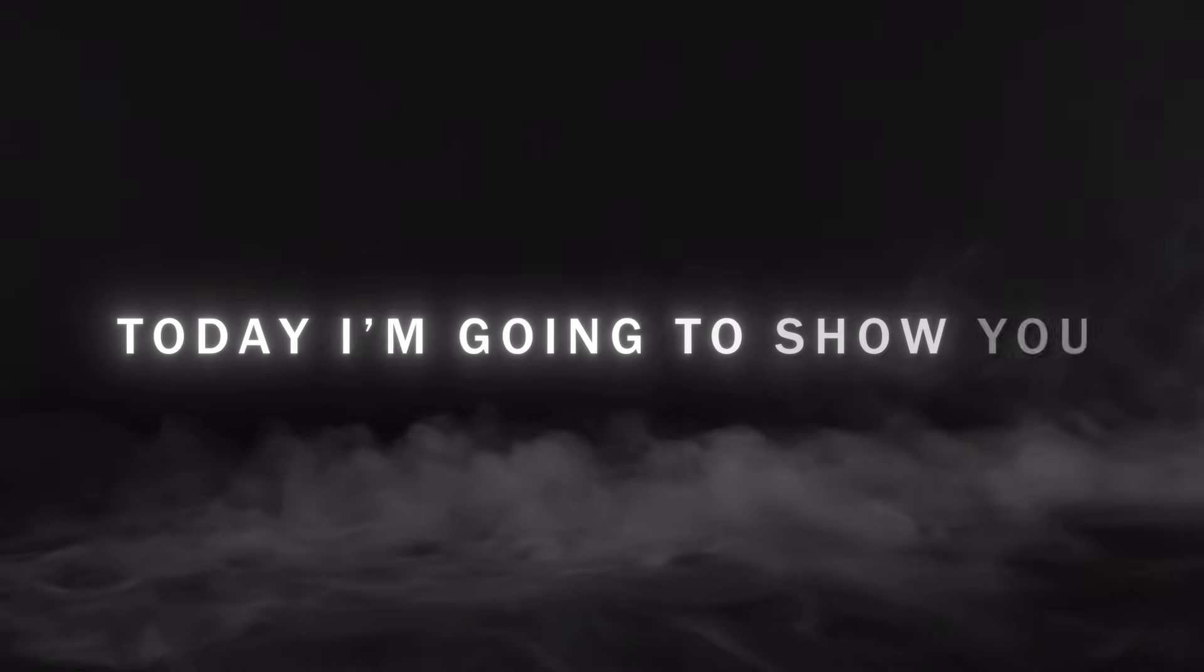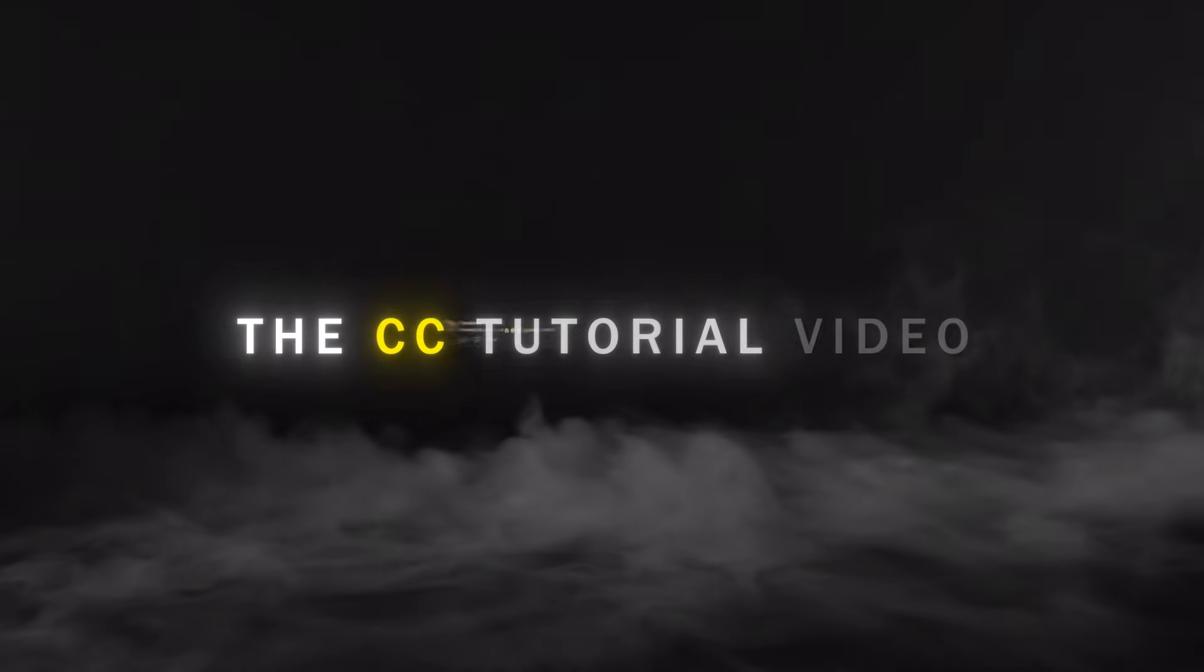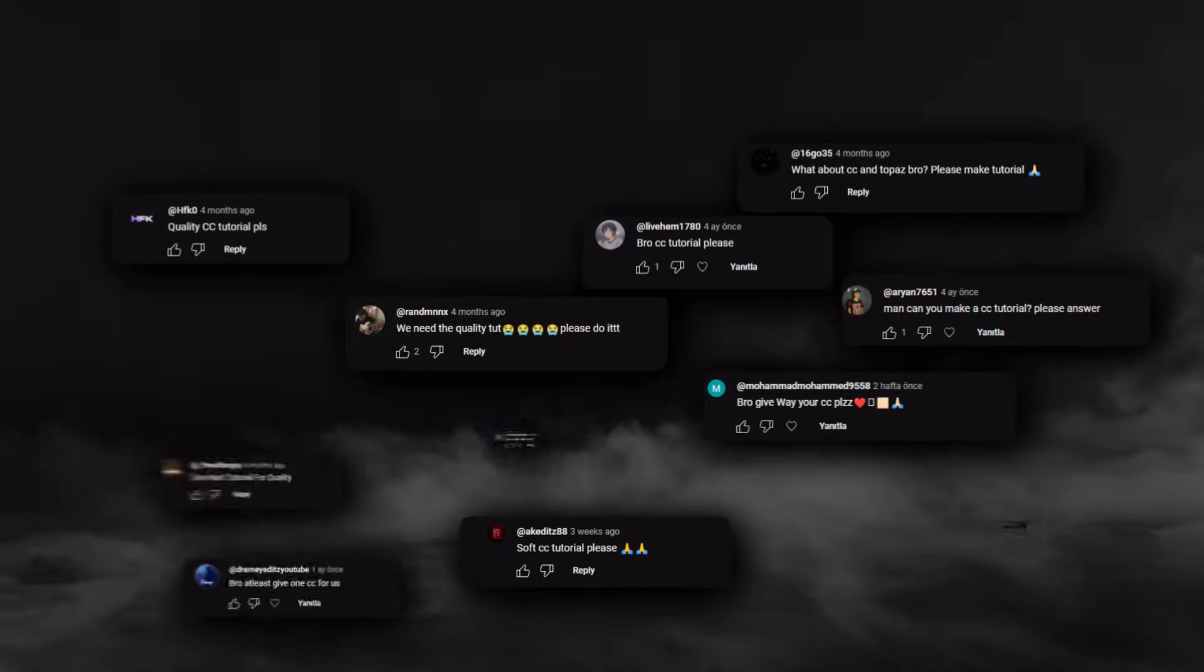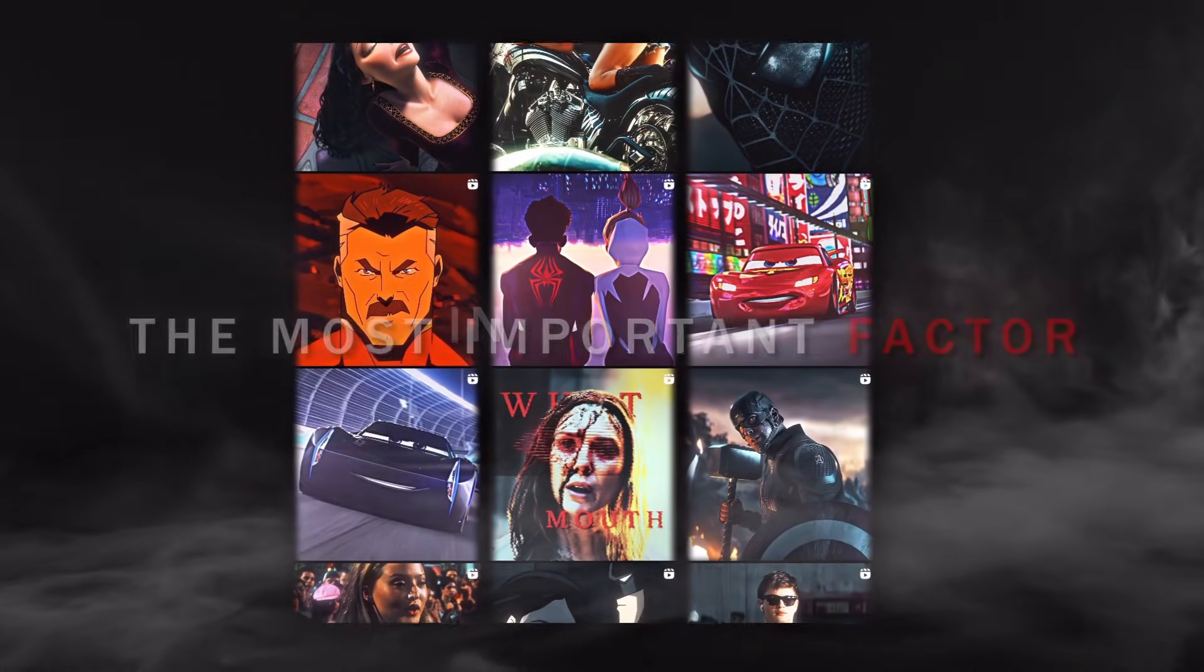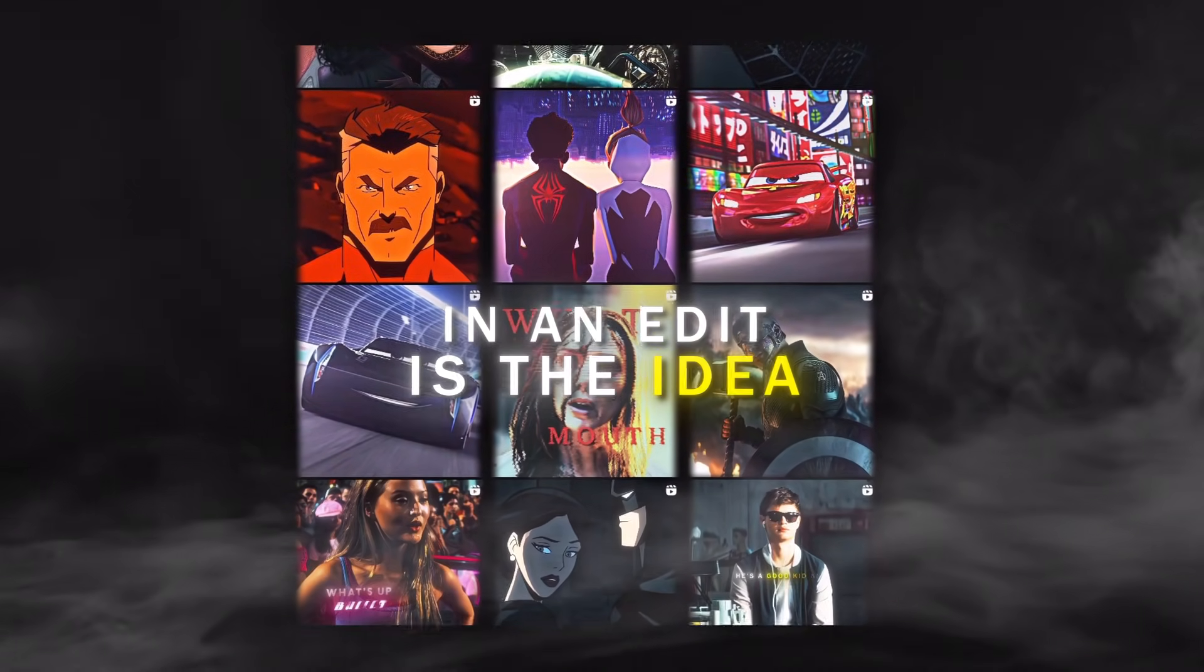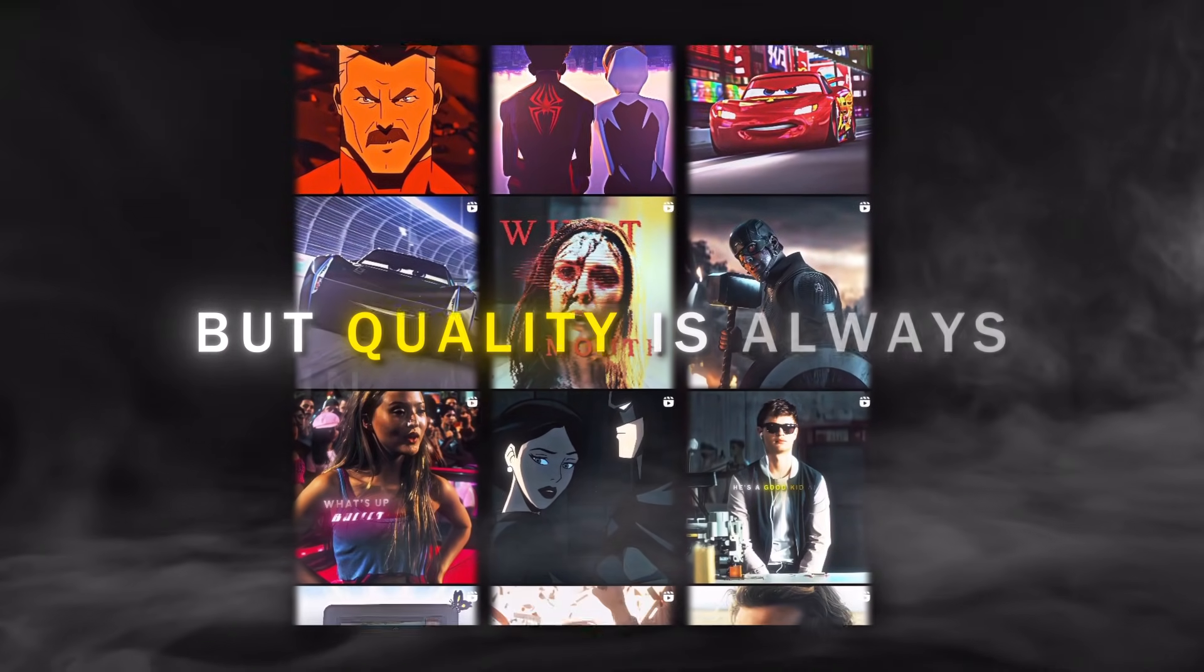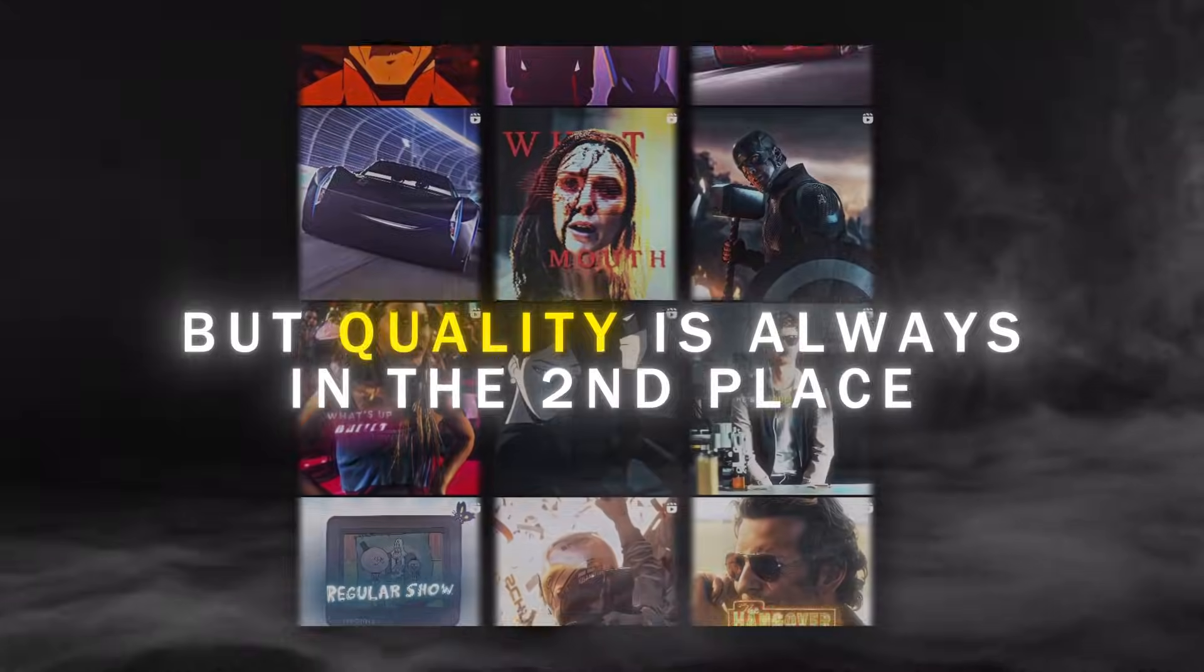Hi guys, today I'm going to show you this CC tutorial video you asked me for so much. The most important factor in an edit is the idea, but quality is always in the second place.